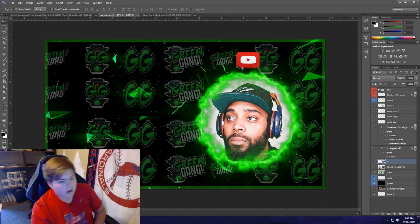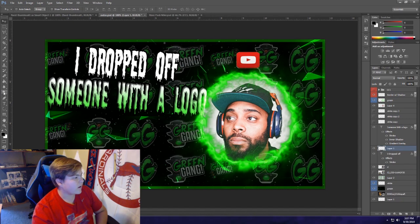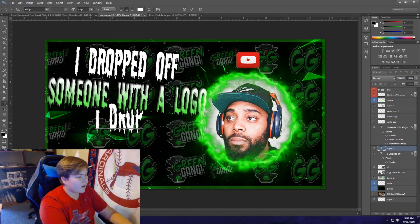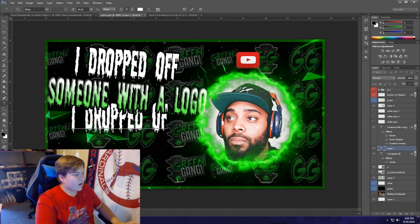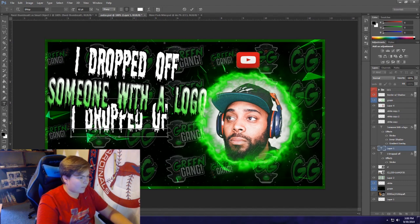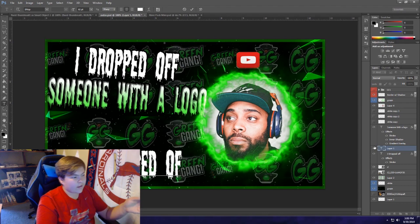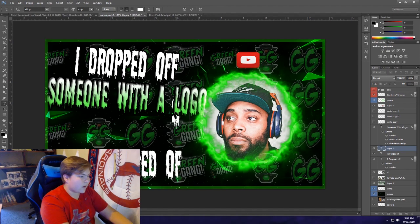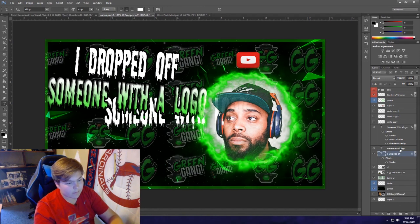Next we're going to add the words and I'll show you how I did them, even though I already have them made. Create a new layer and type 'I Dropped Off' — just one layer. Then save 'someone with the logo' for a different layer. Make the font size 82 for 'I Dropped Off Someone,' then do another layer for 'Someone with the Logo.' After that I'll get rid of those since I already have them made.